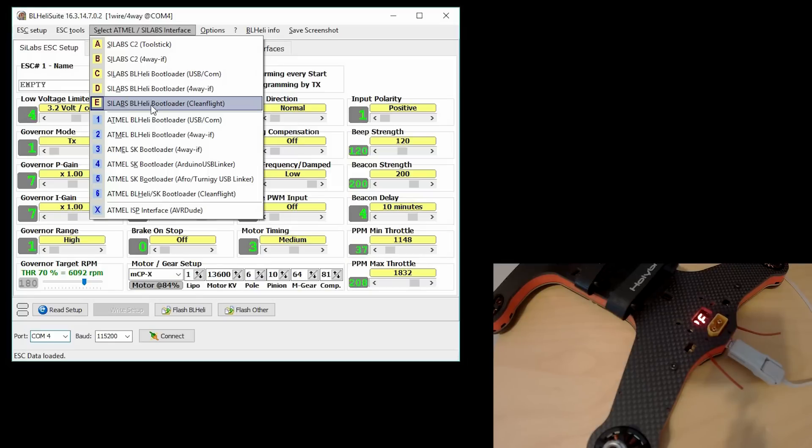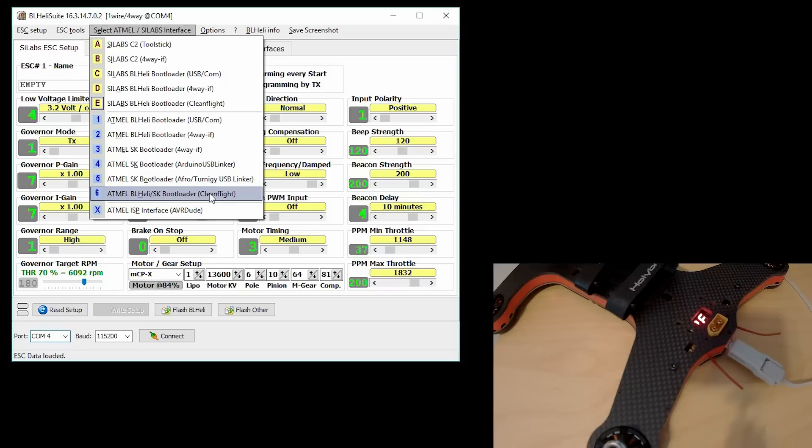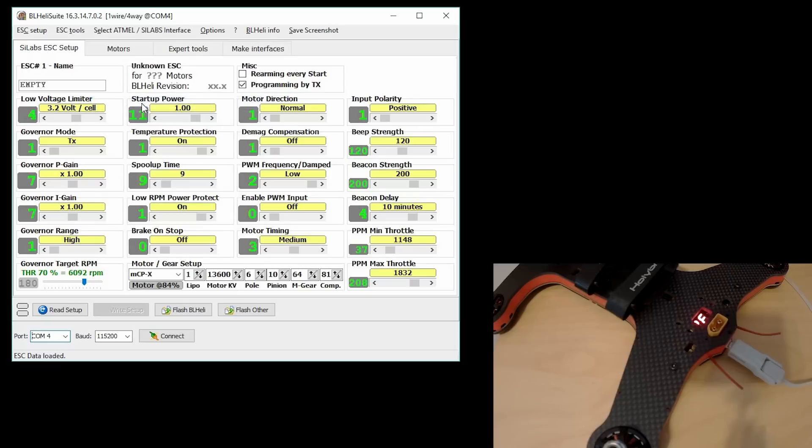If you have an Atmel ESC, like a DYS SN20 or BL20A, you're going to select the Atmel BL Heli SK bootloader clean flight. So this is the one I'm going to select for my particular flight controller.